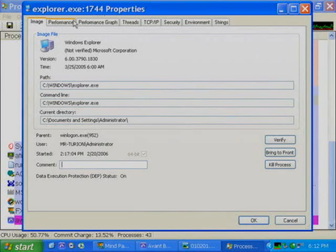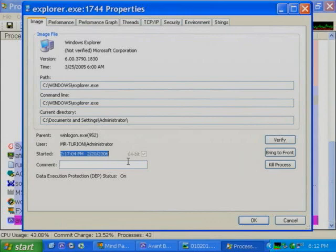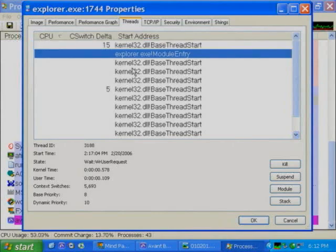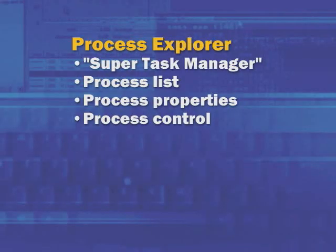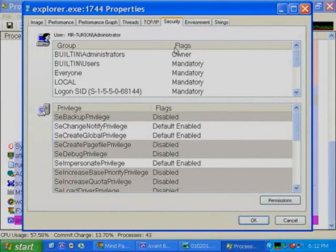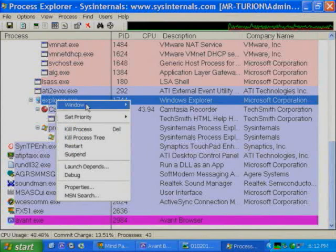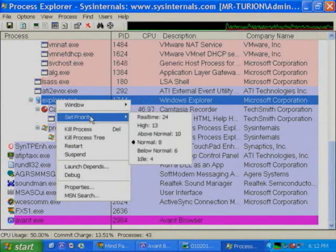If you bring up the process properties — for example, Explorer — you can see the breadth of tabs: details about the image, version, time, command line, parent process ID, and even the start time. The performance and performance graph tab provide quick access to basic process performance statistics. The threads tab provides a level of inspection within a process way beyond what Task Manager offers — it lets you inspect thread activity, helpful for understanding what a multipurpose process like svchost or inetinfo.exe is doing. You can even suspend individual threads, kill threads, look at open TCP/IP ports, security token details, environment variables, and strings inside an image.